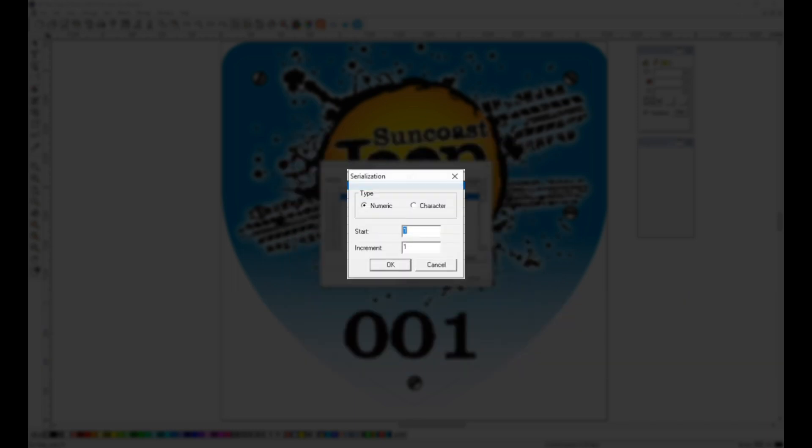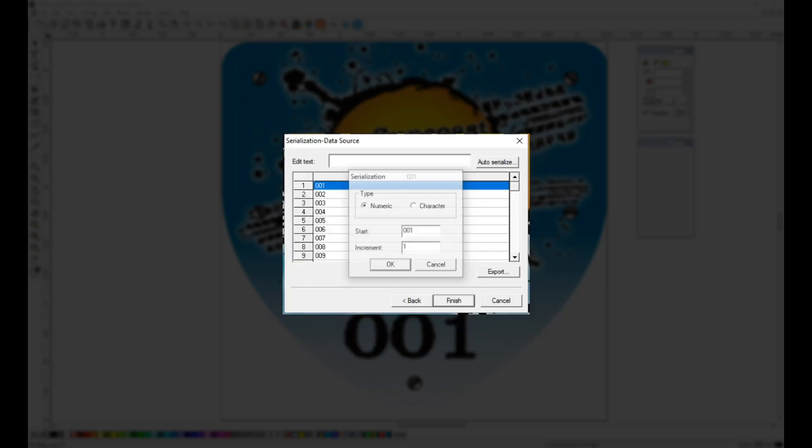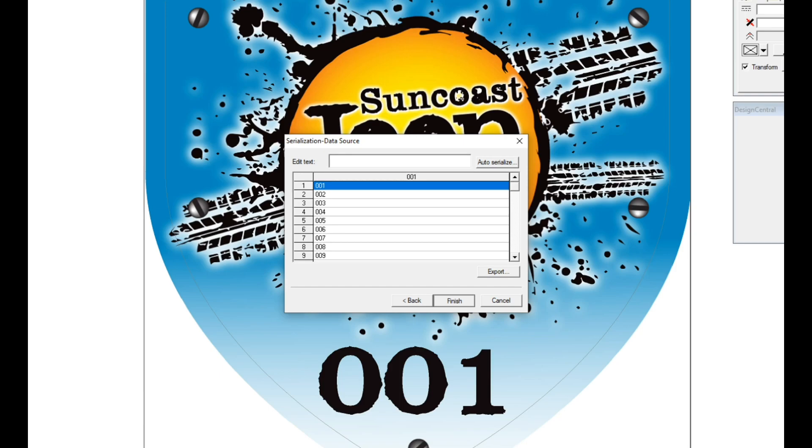This menu allows you to choose between either a numeric or character type. We need numeric, and like the original file, we're going to start with 001, and the increment we are using is 1. When you click OK, it adds those numbers into the table.